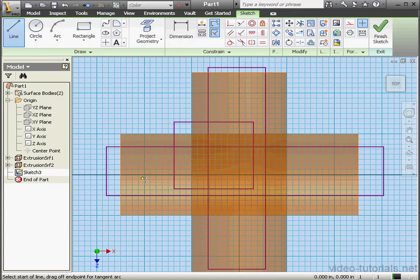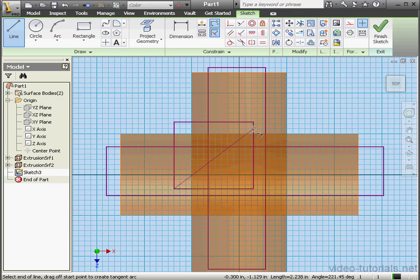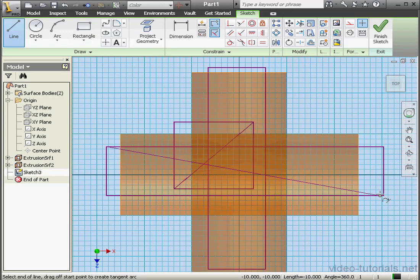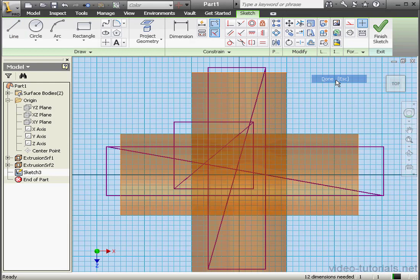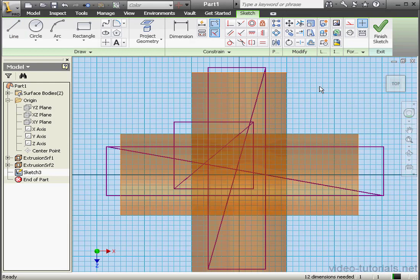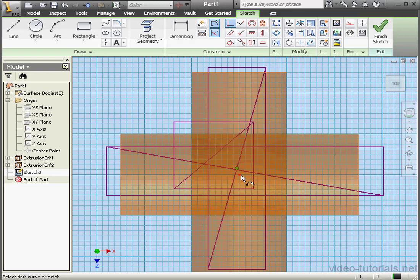Here's the third one. Now let's activate the Line tool. I'll connect the bottom left to the top right corner. And one more line. Right-click, done. Let's apply a coincident relation between this point and the center point.